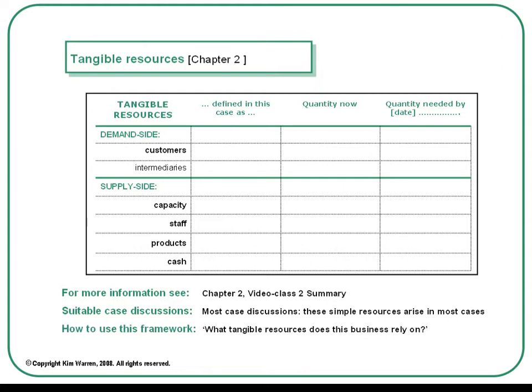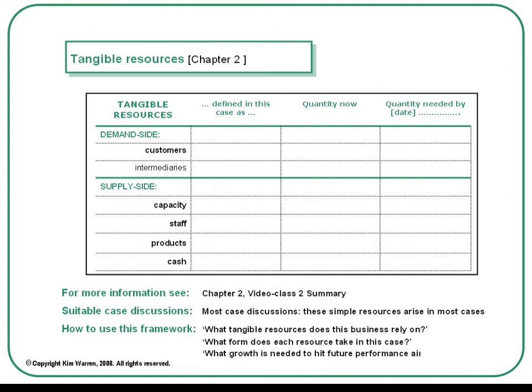You can have a useful discussion about the tangible resources this particular business relies upon, specify exactly what form those resources take, and what growth management will need to achieve if it's going to hit its aims for future performance improvements.